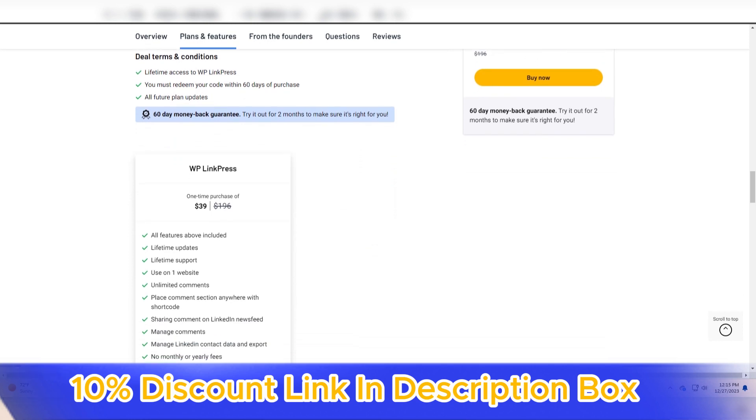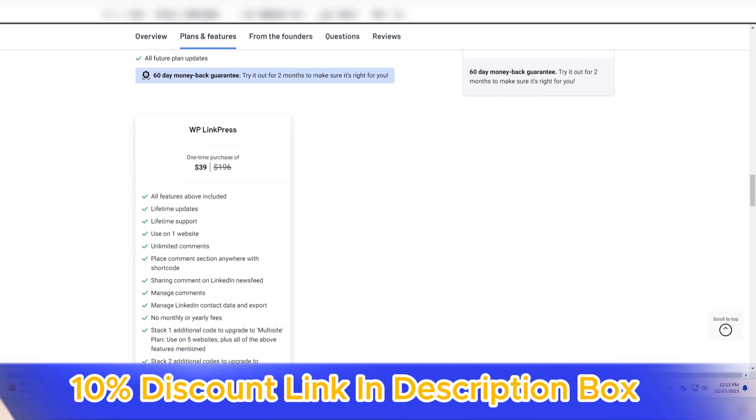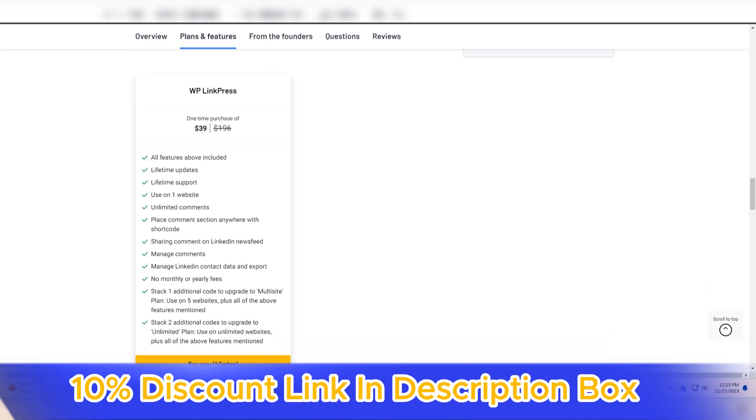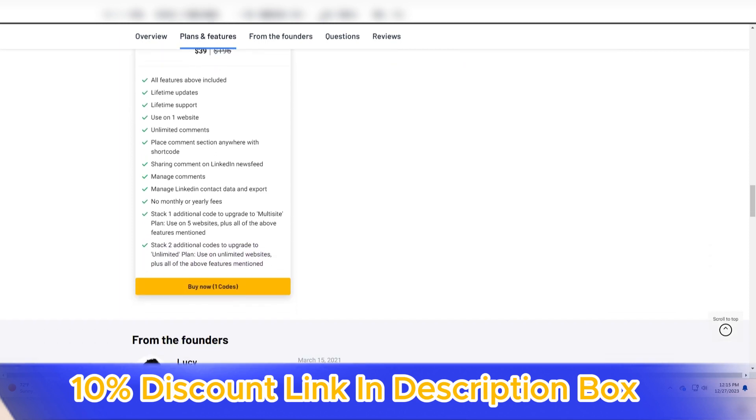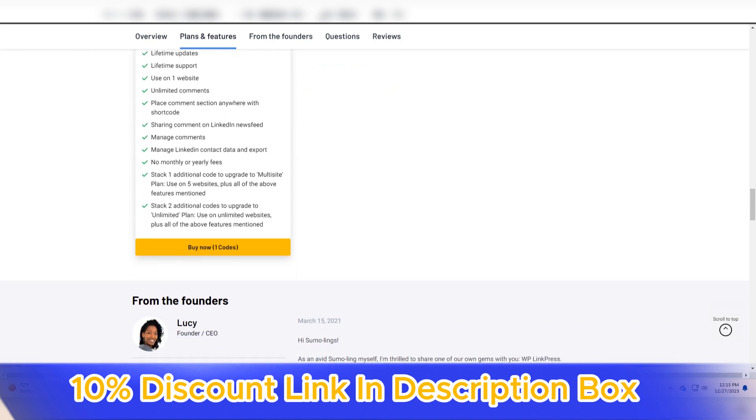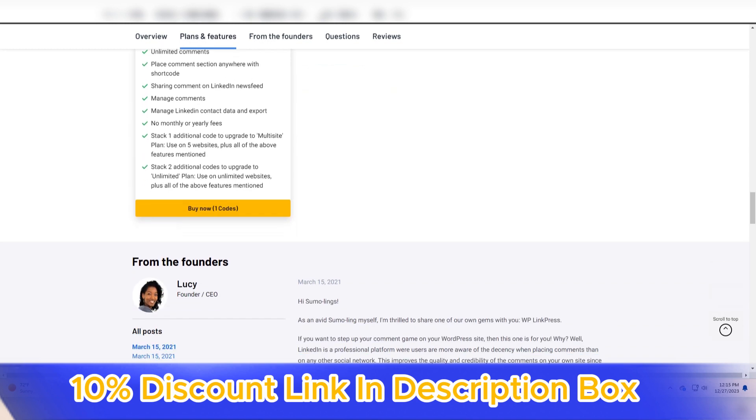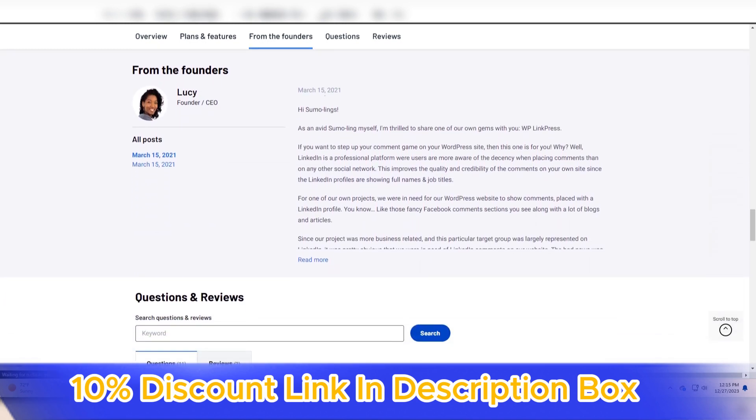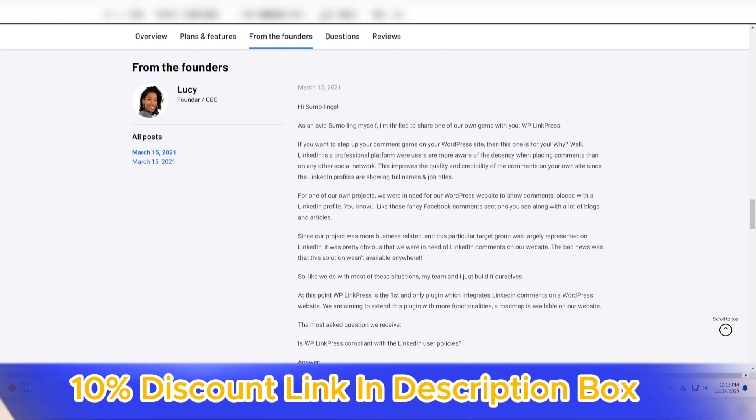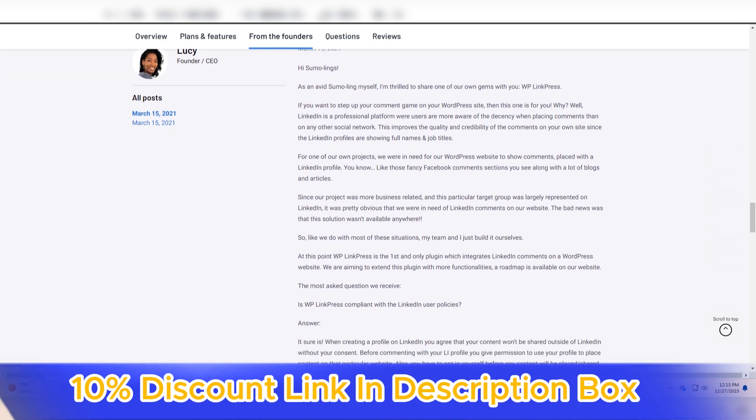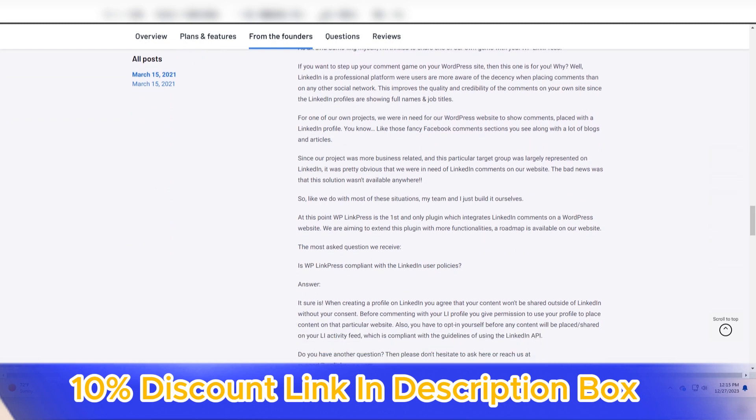This functionality elevates the aesthetics of the website and encourages visitors to explore linked content without navigating away. The customization options offered by WP LinkPress contribute to its versatility. Users can tailor the appearance of link previews to match their website's design and layout.